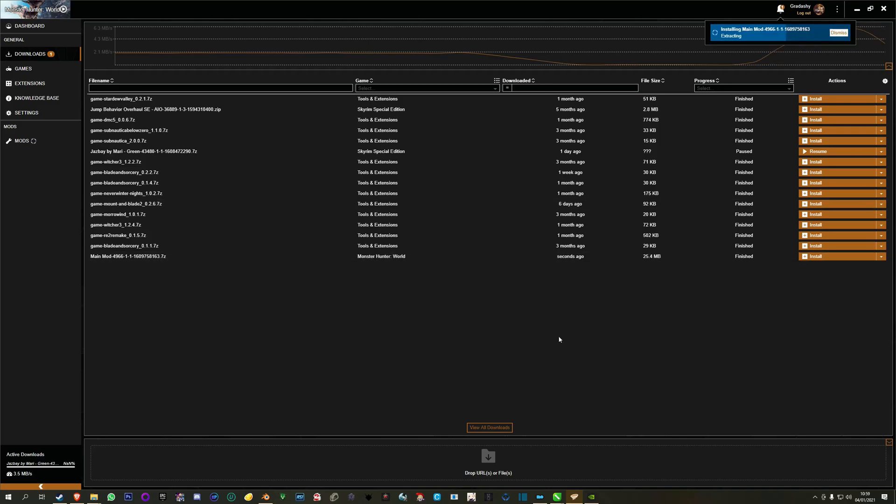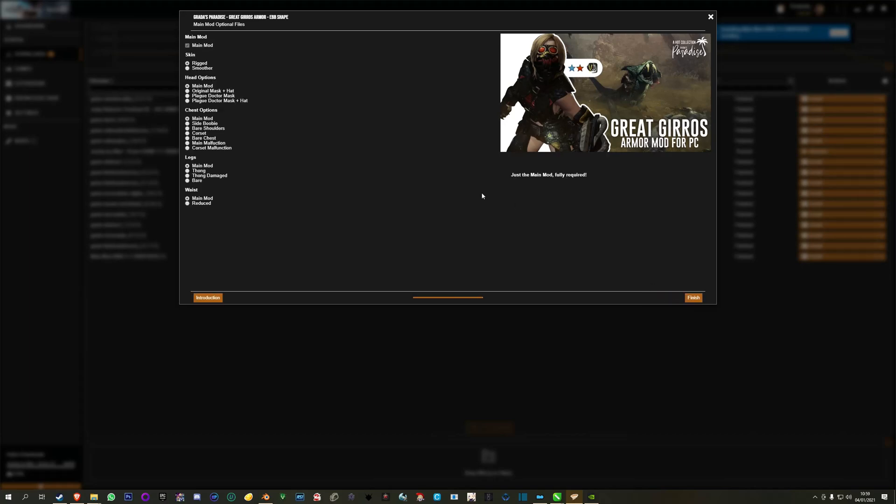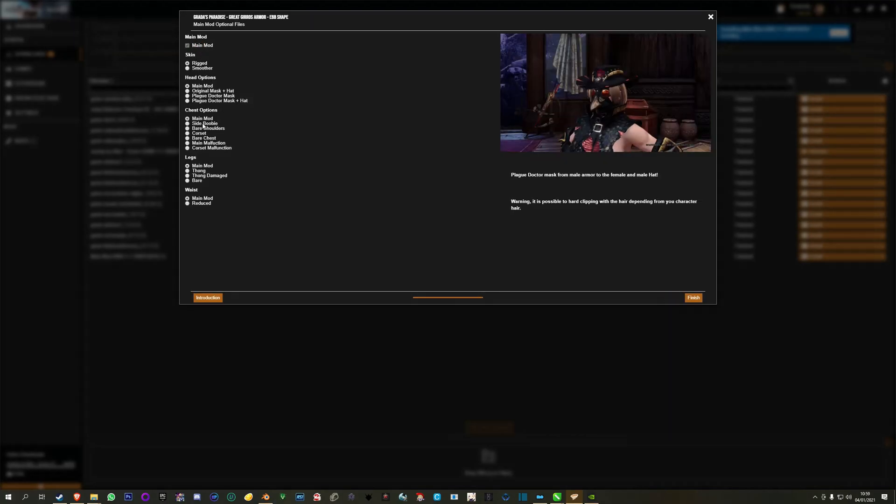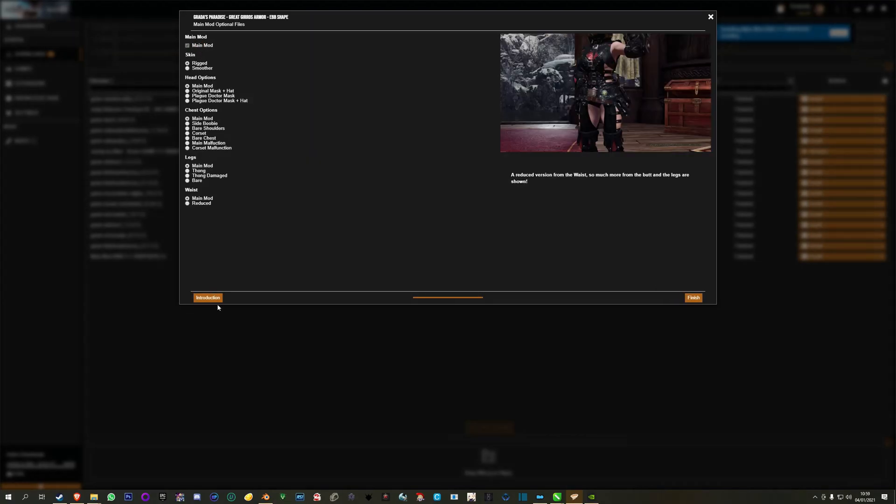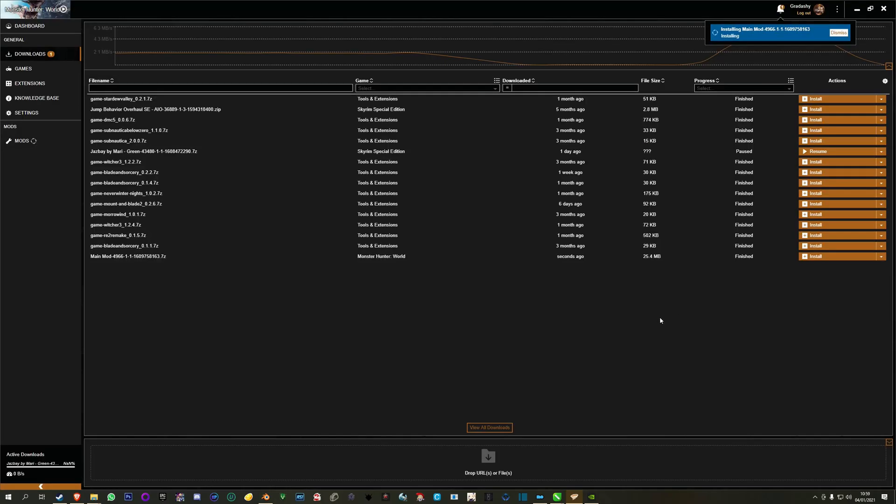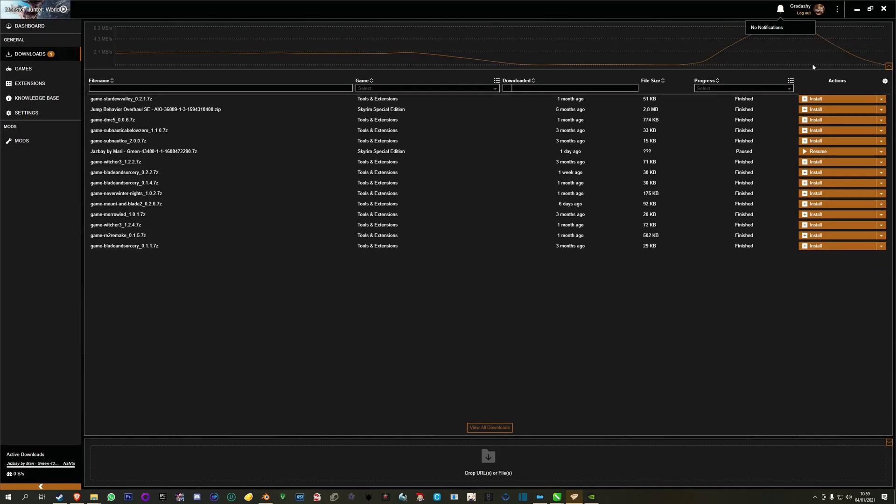So once it finishes, click install. It will show the full mod installation. Select 'man' and here you have the whole selection of possible mods, skins, optionals and everything else. Select what you want, click finish, click enable.